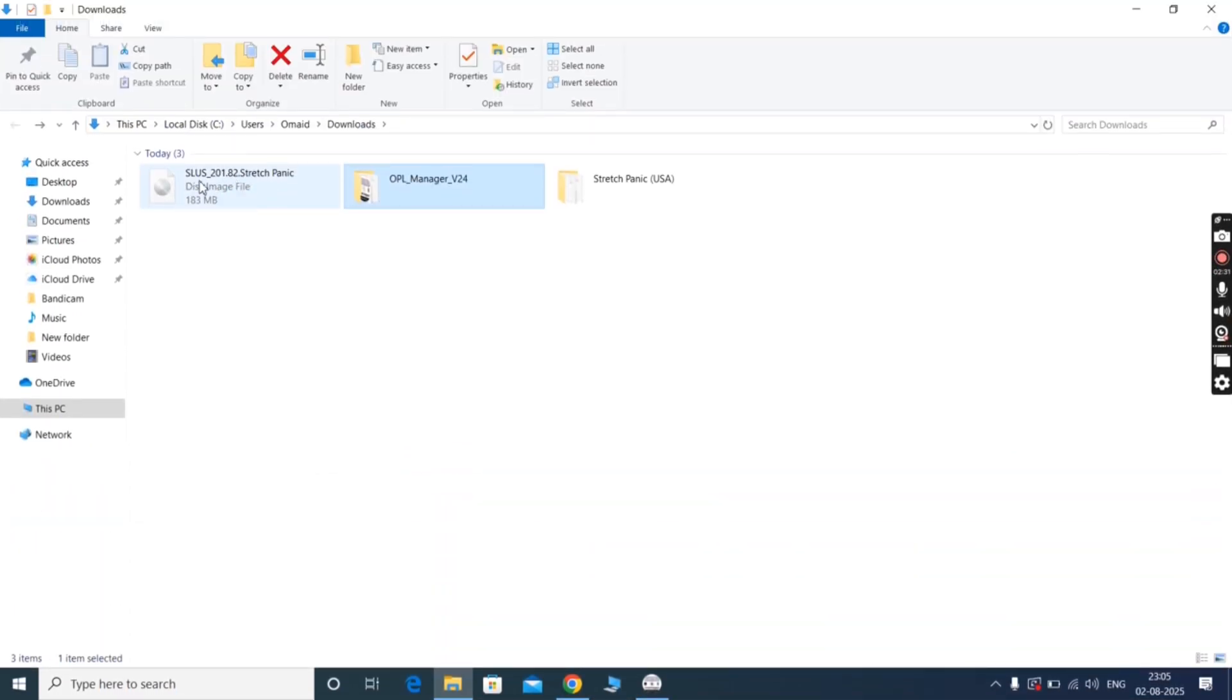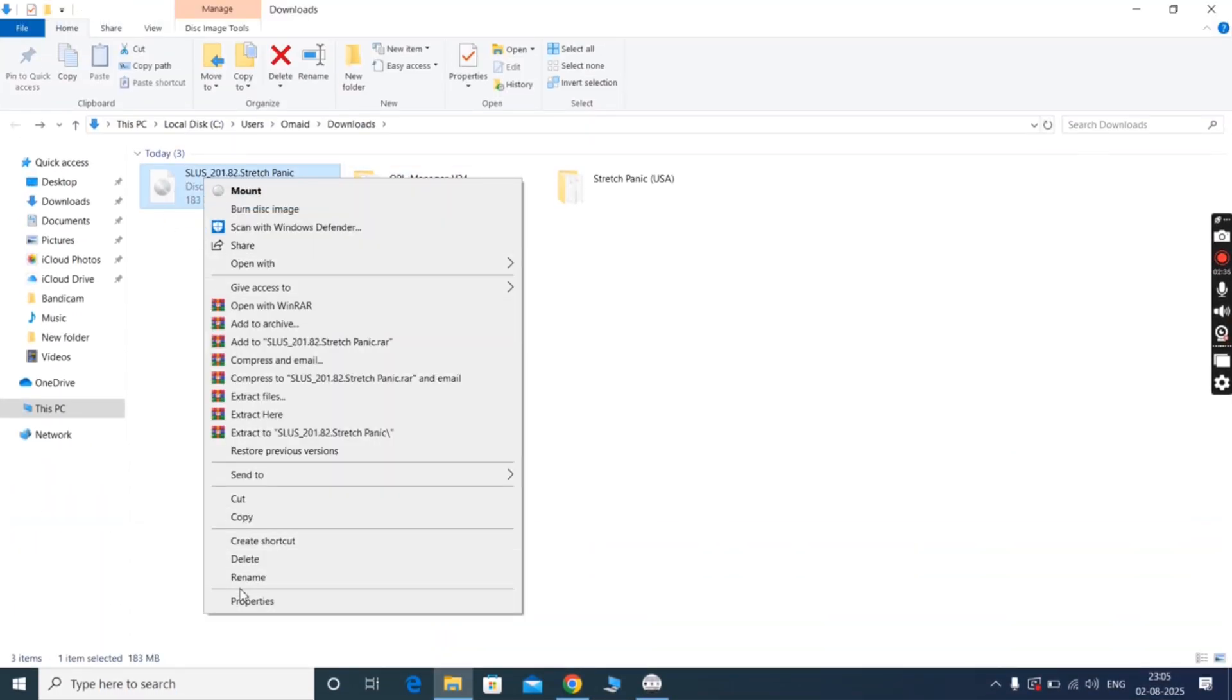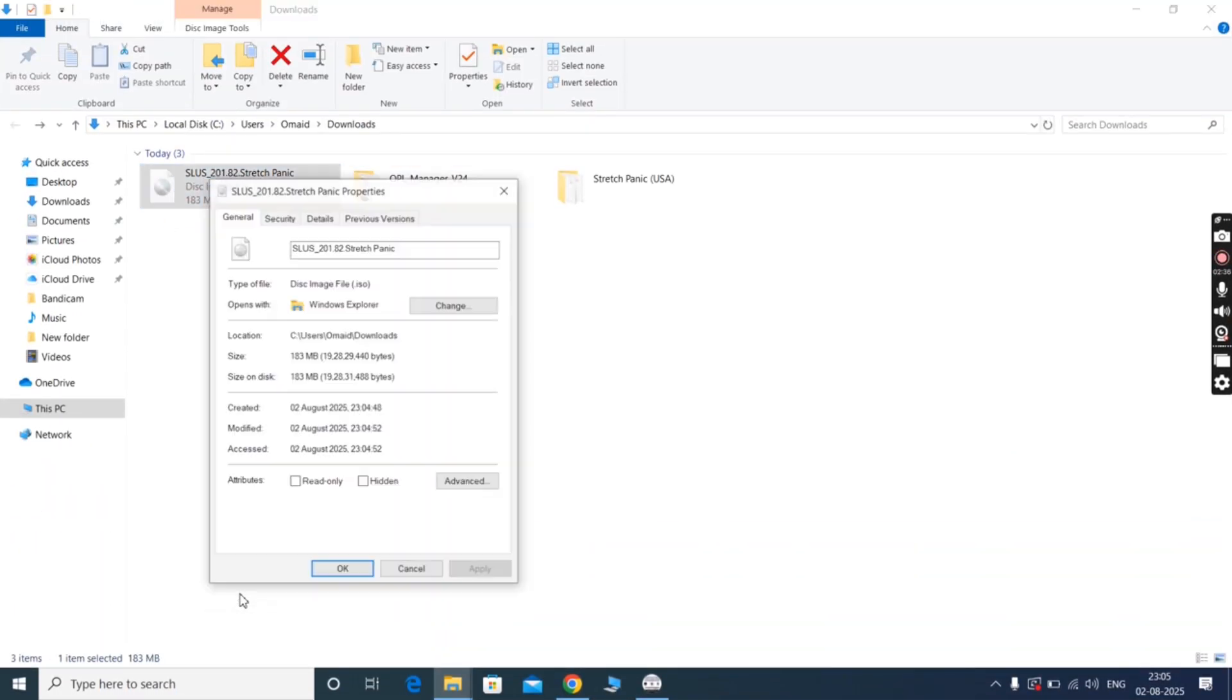And that's it guys. From this simple and easy way, you can convert .bin and .q files into the ISO file.